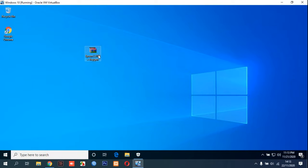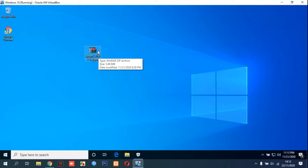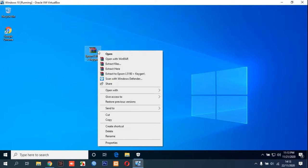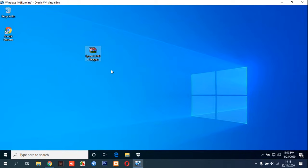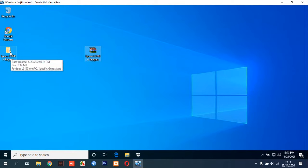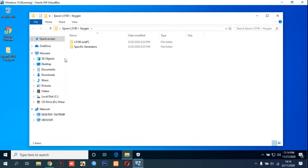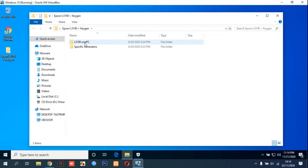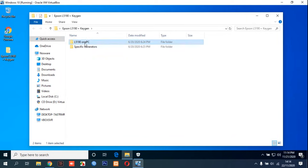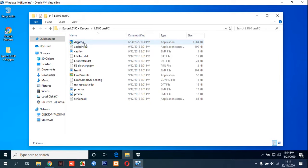After you click in the description and download this resetter, you can right-click and extract here like this. Then you can double-click the Epson resetter folder and open the L5190 folder.